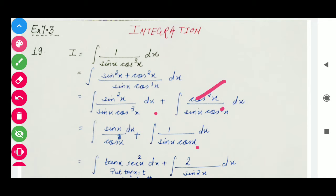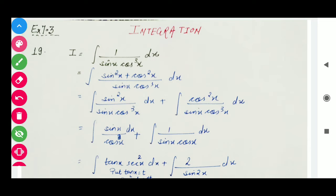If we multiply and divide by 2, we make 2 sin x cos x equal to sin 2x. Its integration is very simple. And in this term, sin x divided by cos x can be written as tan x, and 1 over cos²x can be written as sec²x.